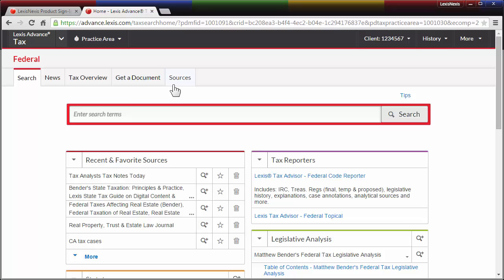By default, the first time you access Lexis Advance Tax, you'll be in the Federal Practice area. If your typical focus is not Federal but State and Local or U.S. International Tax, you can get to the materials you need more quickly by customizing your settings and changing this default to suit your preferences.